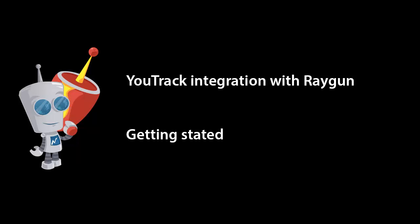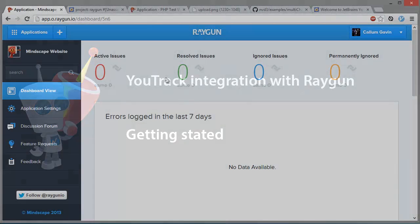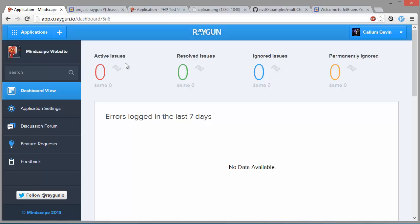Hi there, this video is a quick overview of the U-Track integration with Raygun which gives you an almost completely automated error tracking workflow.